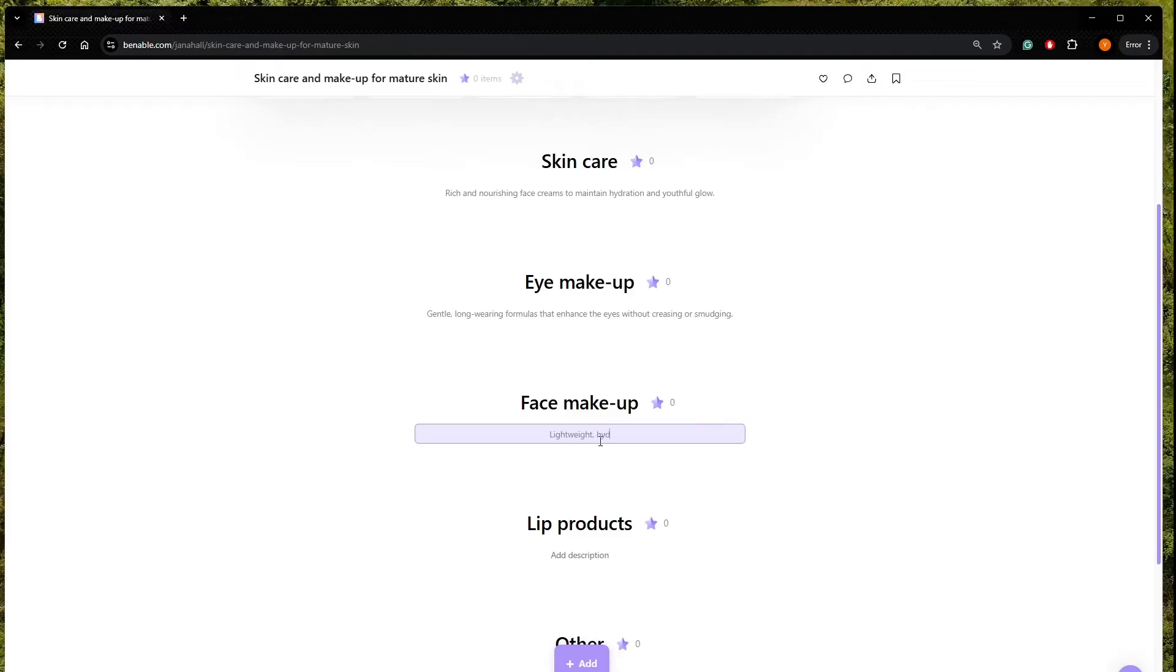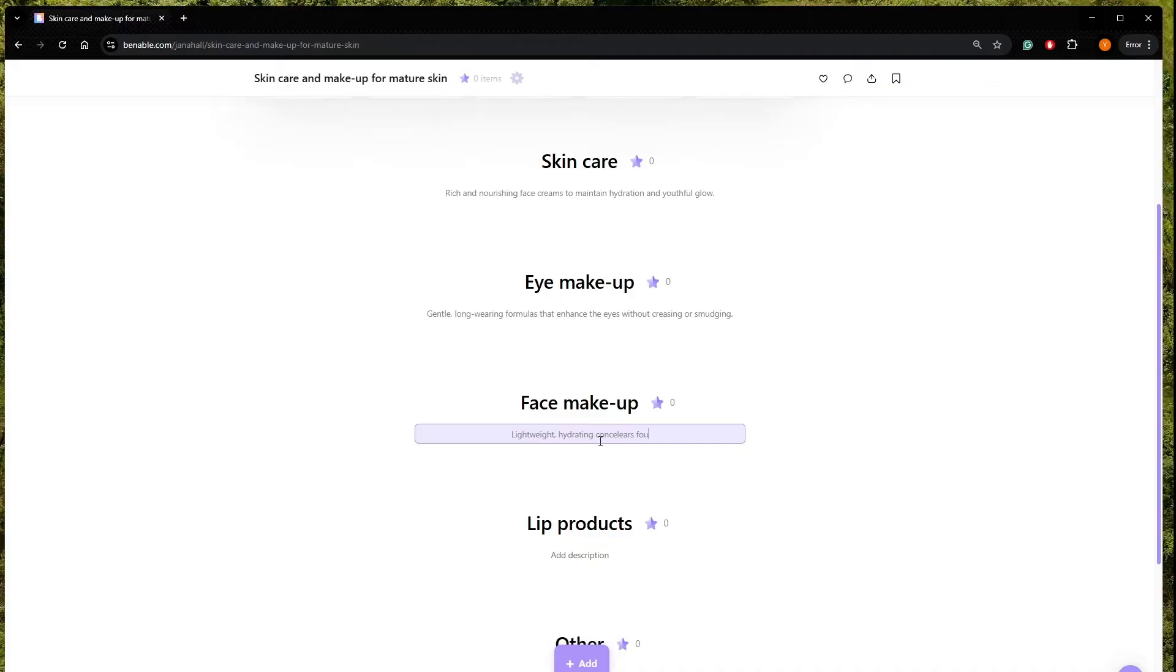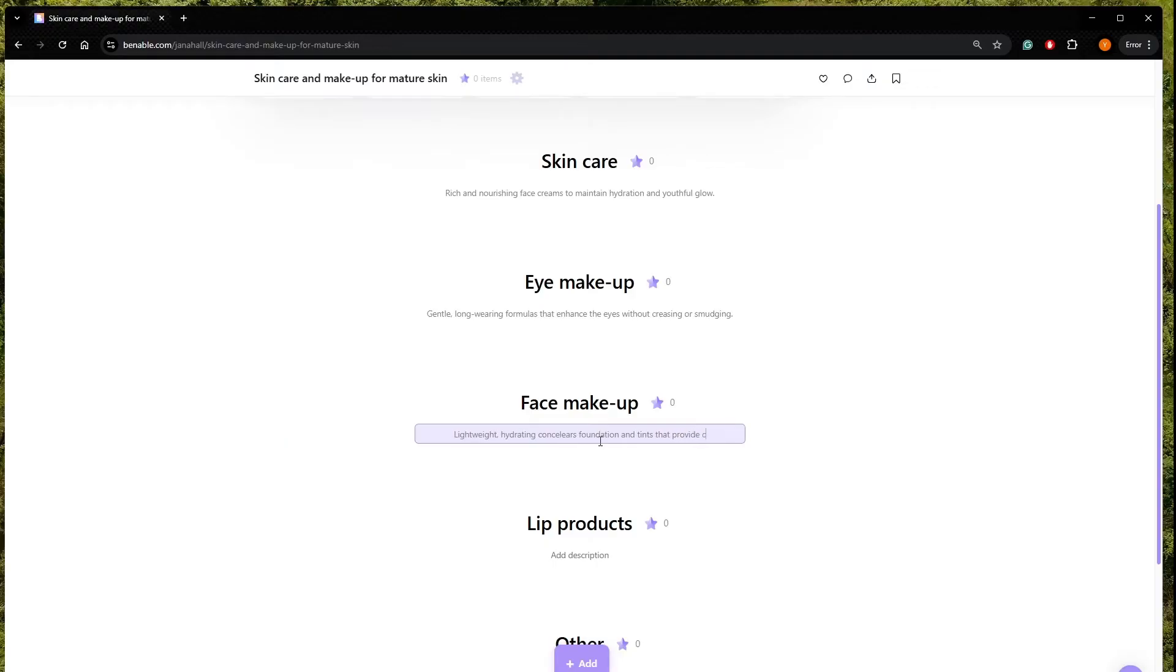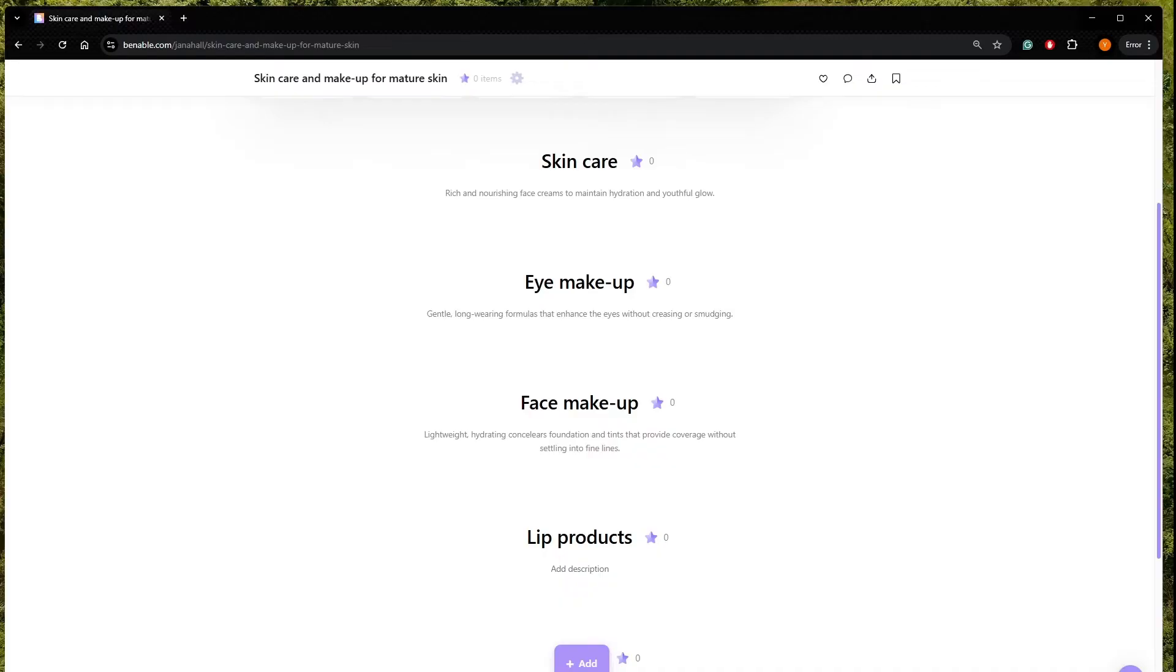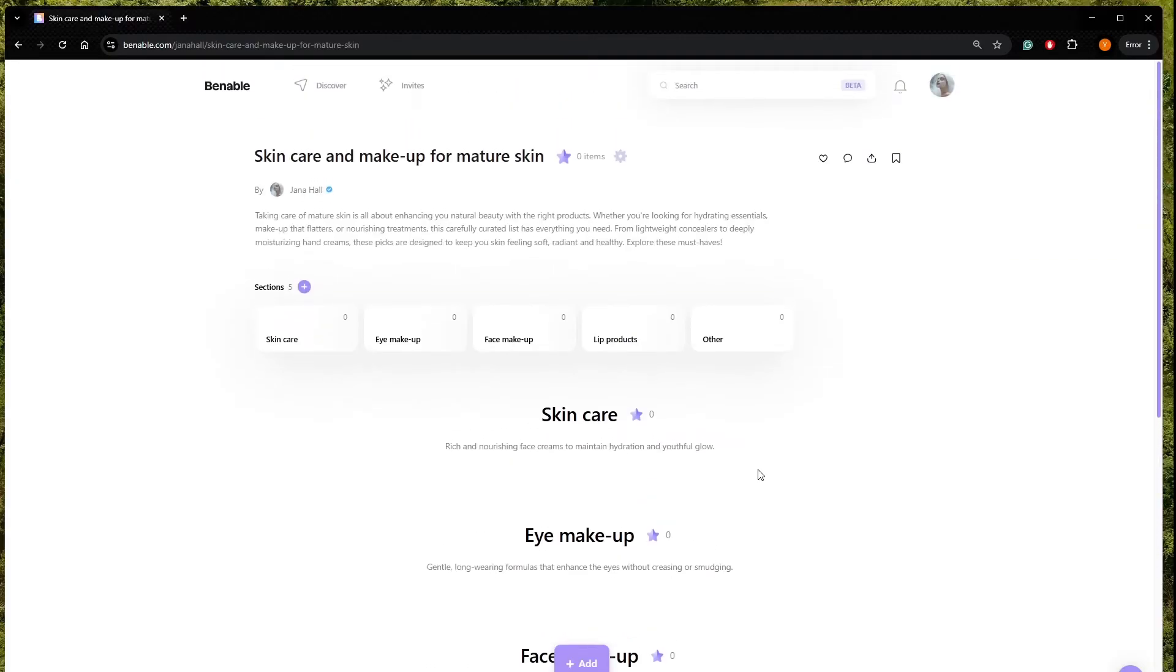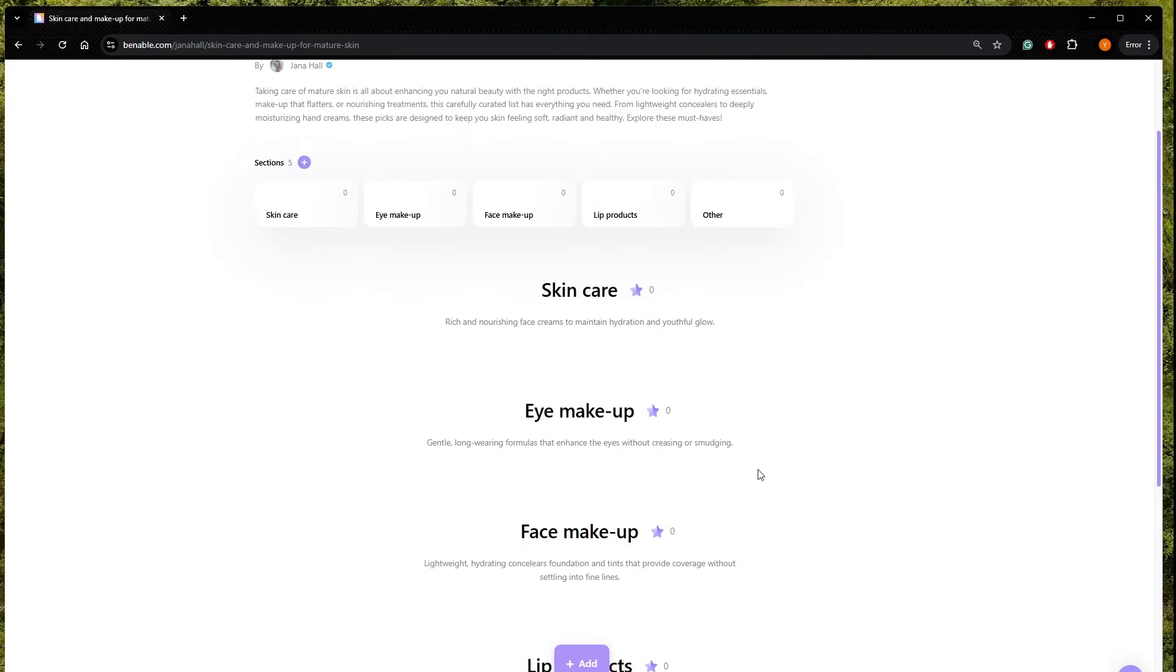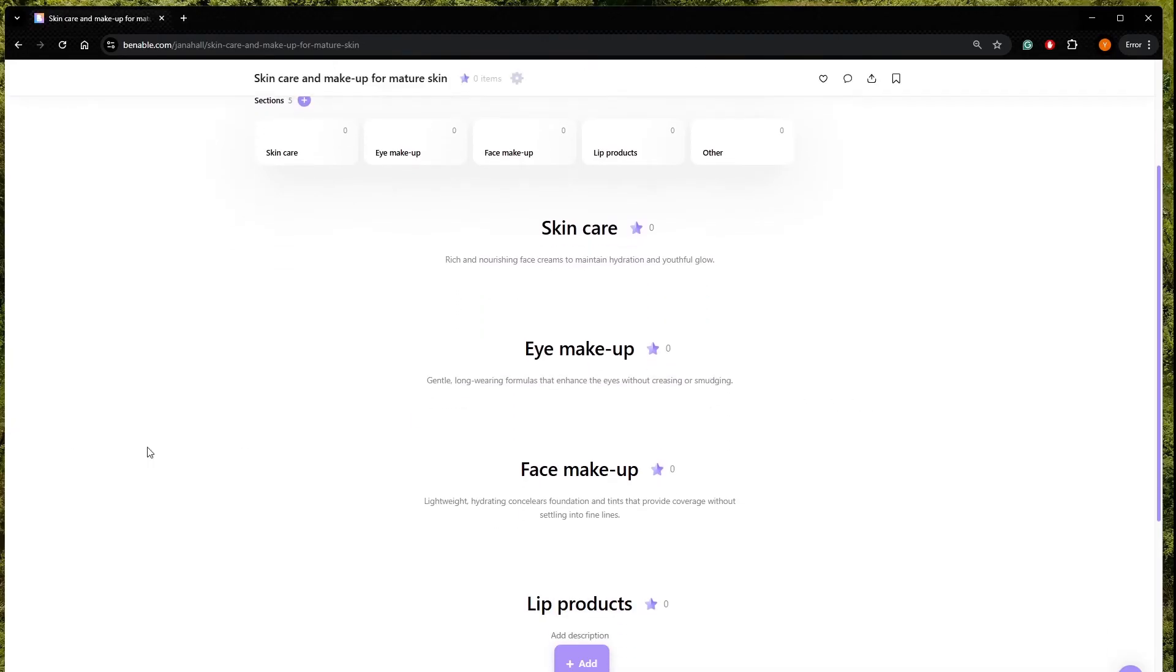So it's really important to not have a bad quality concealer or any product which is going to be heavy in the eye area. Coverage without settling into fine lines. Okay, so we're going to leave the lips for later. So what do we do now? We have the sections.